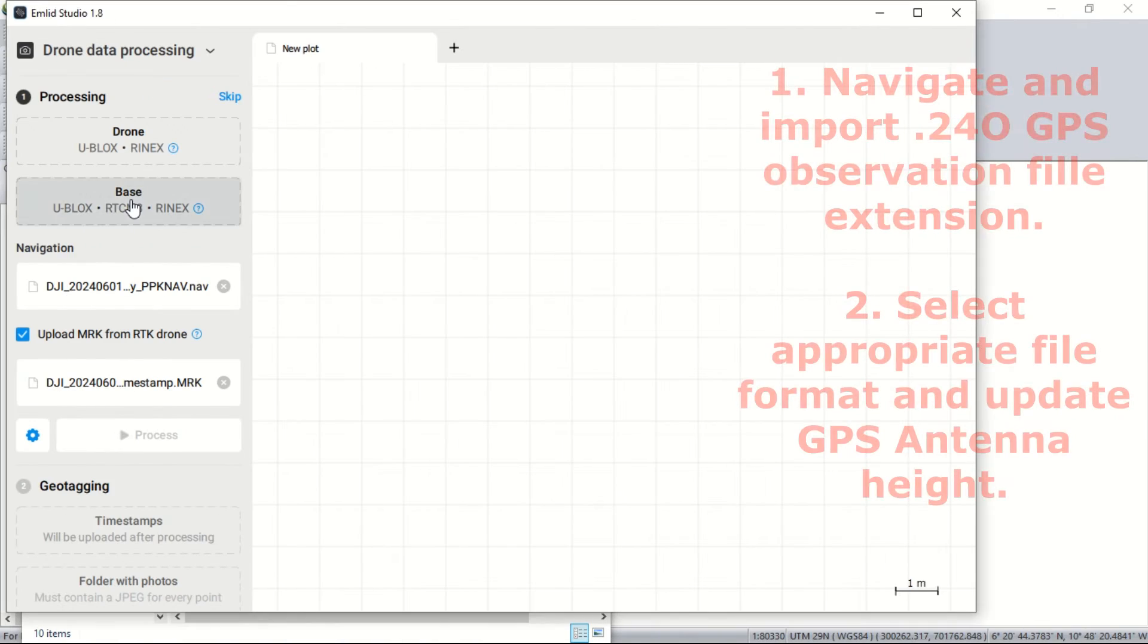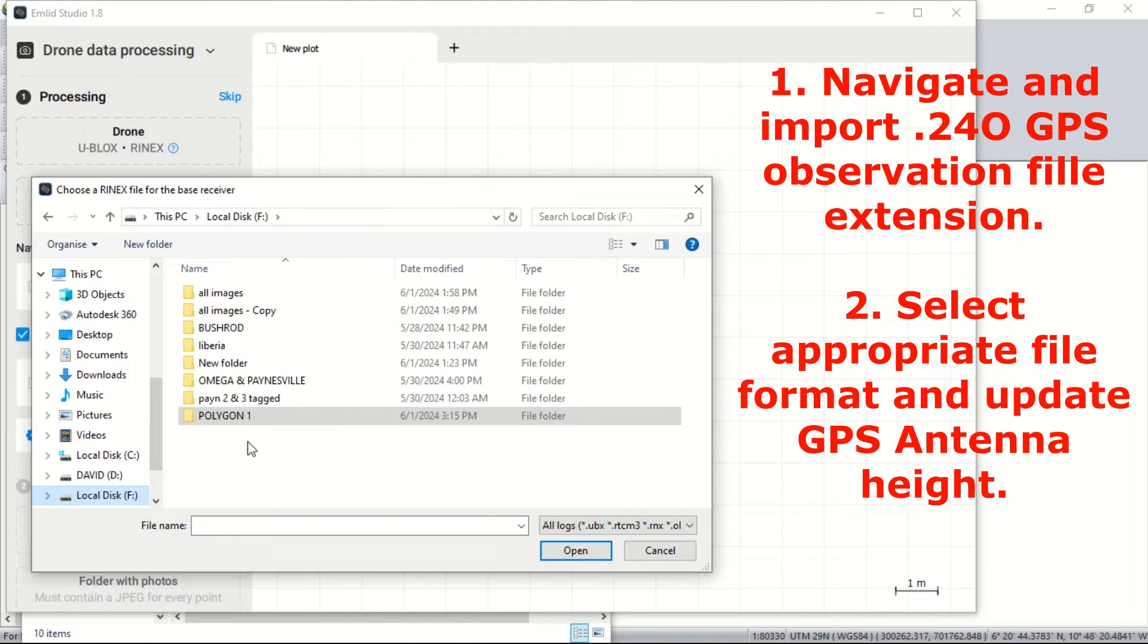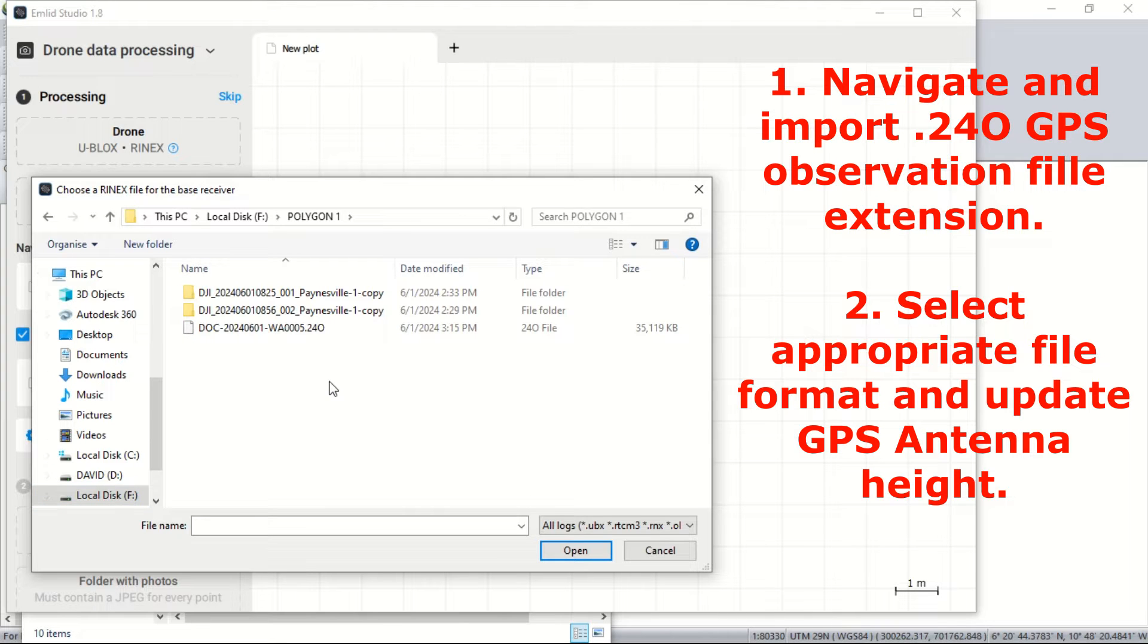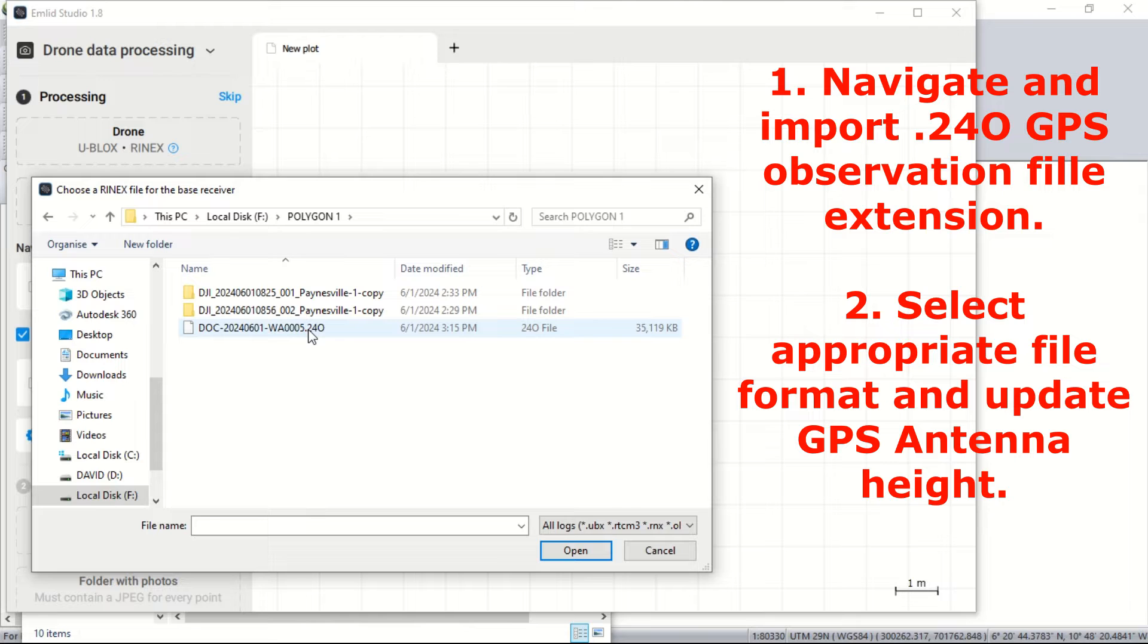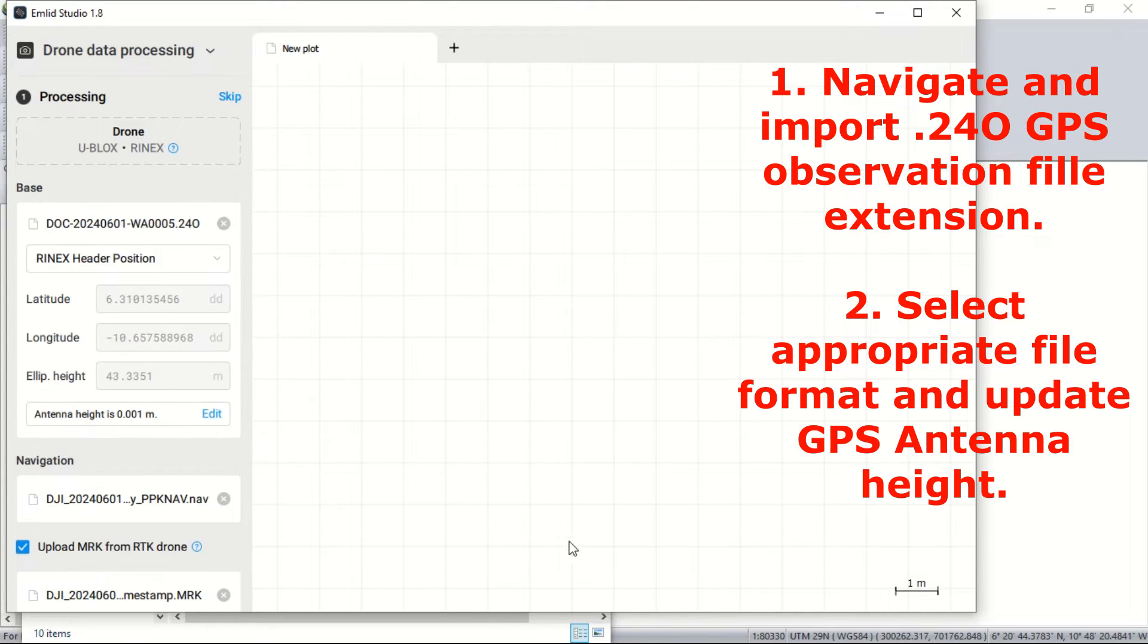We move on to our base station log file. This is usually an extension file that is produced from the base station on the ground while doing the entire process of the flight. We navigate to the base station file.